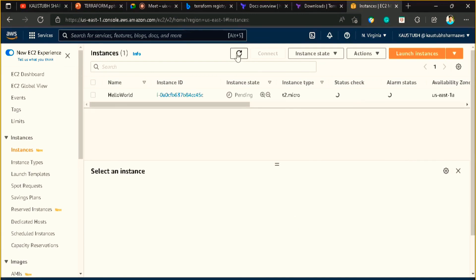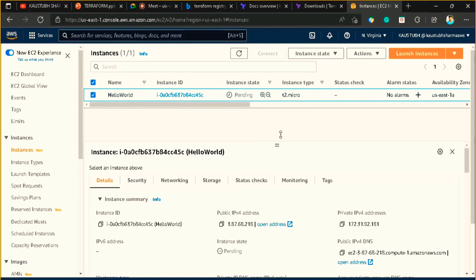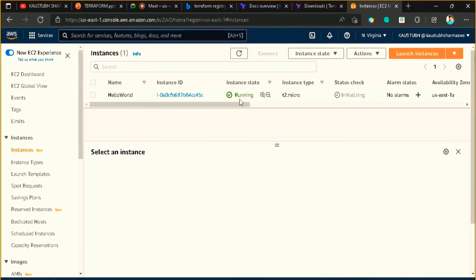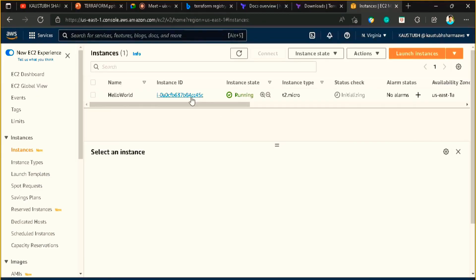Let me provide the value 'yes' and it should start provisioning my EC2 instance — you can see it has started creating. Now let me refresh. You can see a new EC2 instance got created with a name tag of 'Hello World' and T2 micro instance type. It is still in the pending state. Once it moves to running state — now it is running. We get the creation complete message and also get the instance ID, and you can see it is the same EC2 instance which we created.